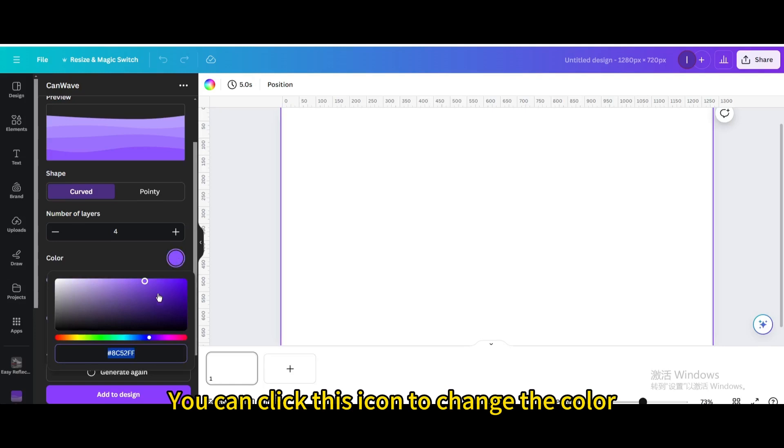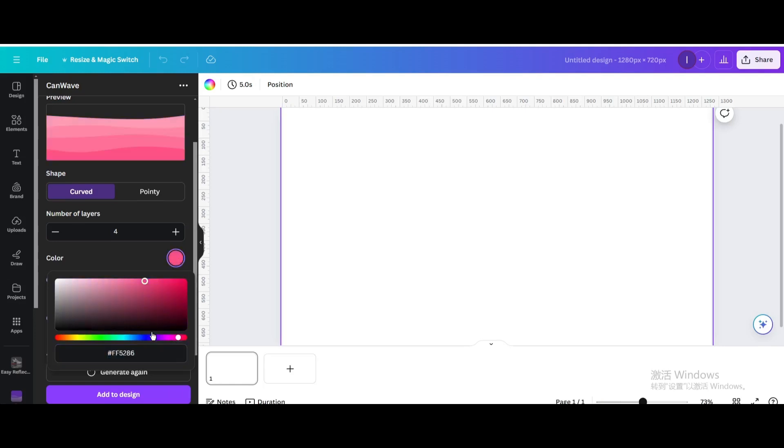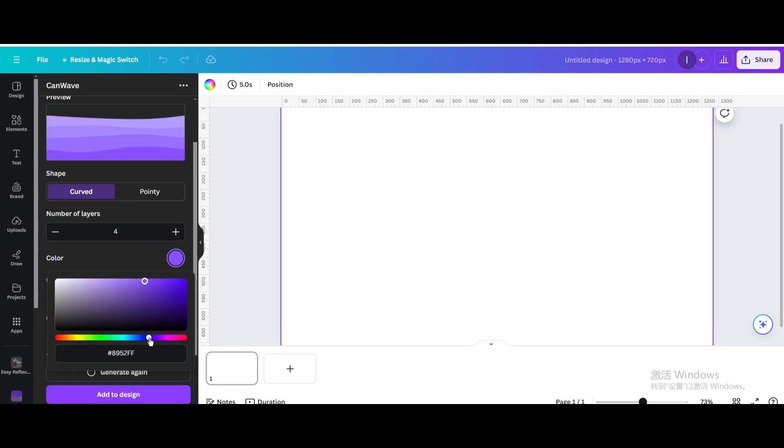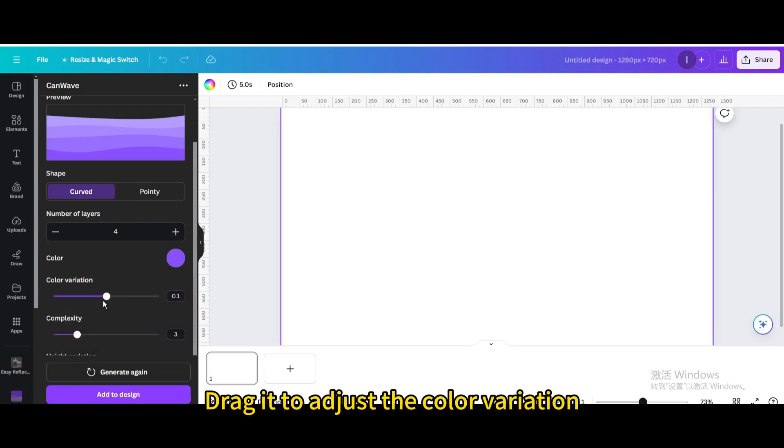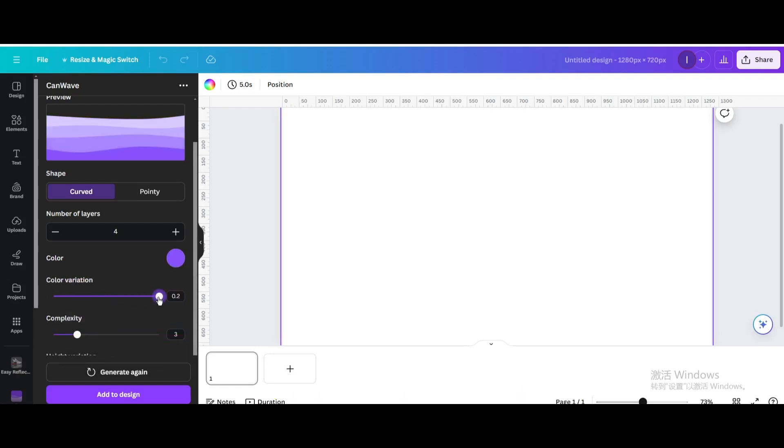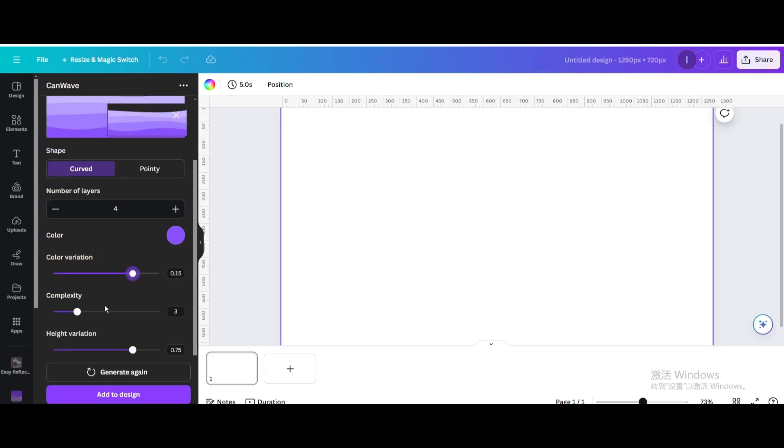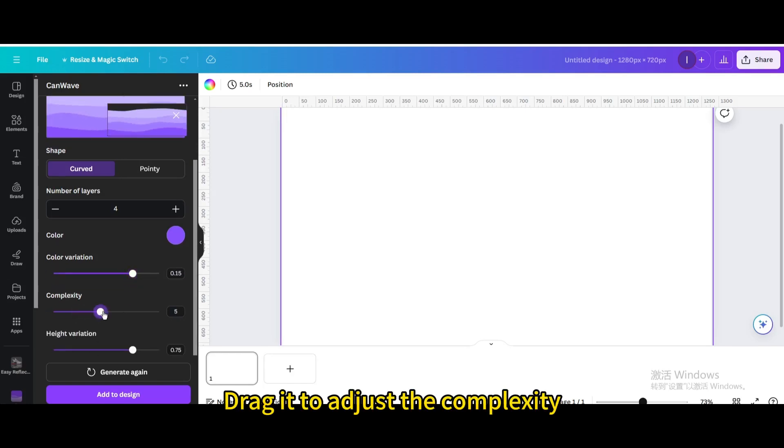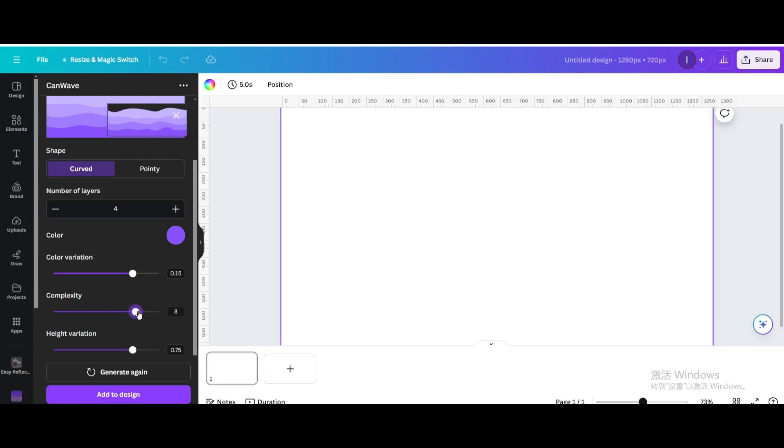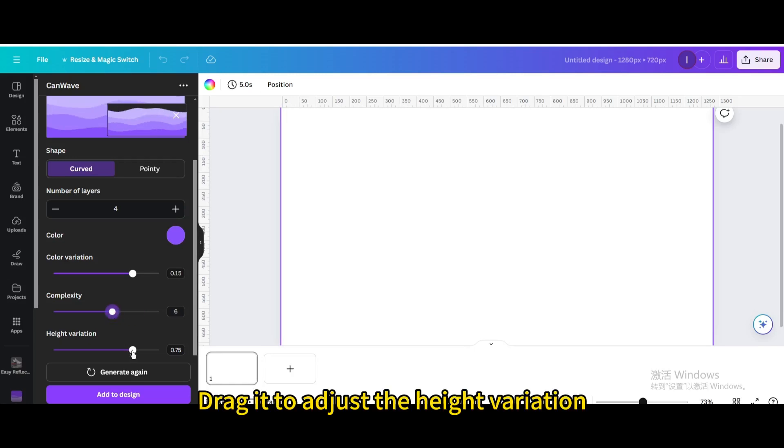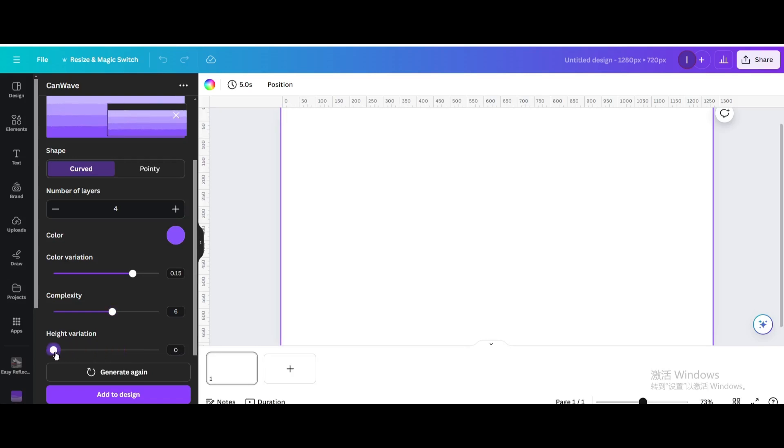You can click this icon to change the color. Drag it to adjust the color variation. Drag it to adjust the complexity. Drag it to adjust the height variation.